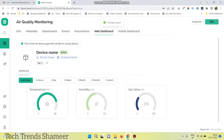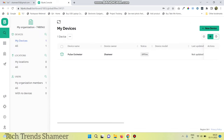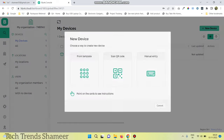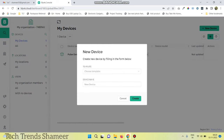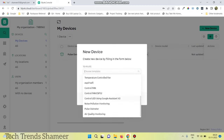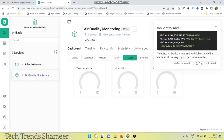The template is saved. Go to the search option and click new device. Click from template and select the template which we created. Click create. We need to copy the template ID, device name, and authentication token to our program.